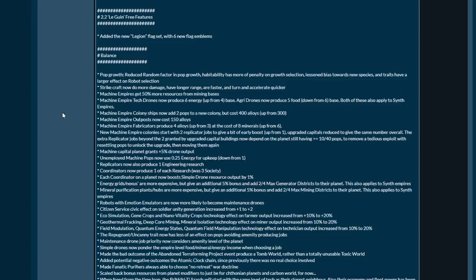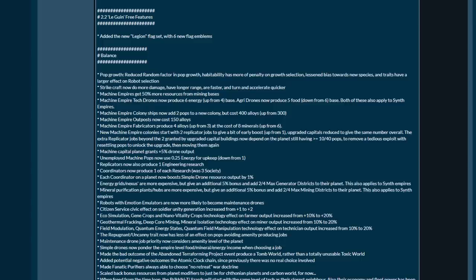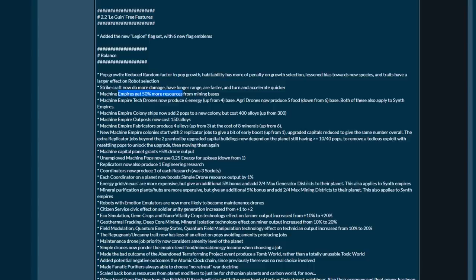Strike craft don't just wander off into the wild yonder and then swoop around to a battlefield they're no longer useful at. Yeah, I'm pretty sure they fixed that before, but it's even more fixed now. Machine empires in the past, as soon as 2.2 launched with the new economy system, everybody was saying machine empires are cool but horribly nerfed. Machine empires have thus been boosted. They get 50 percent more resources from mining bases.